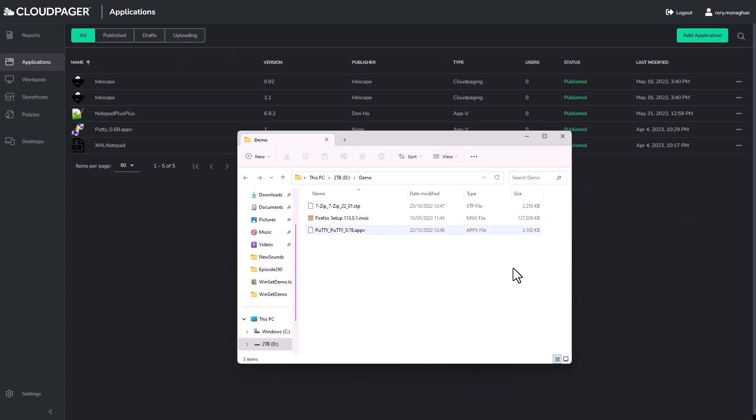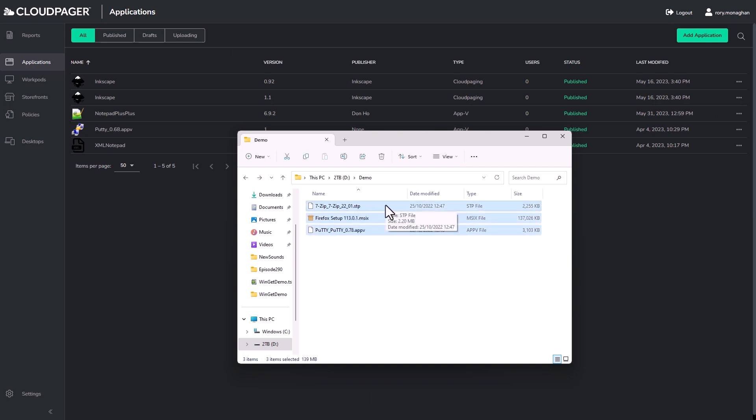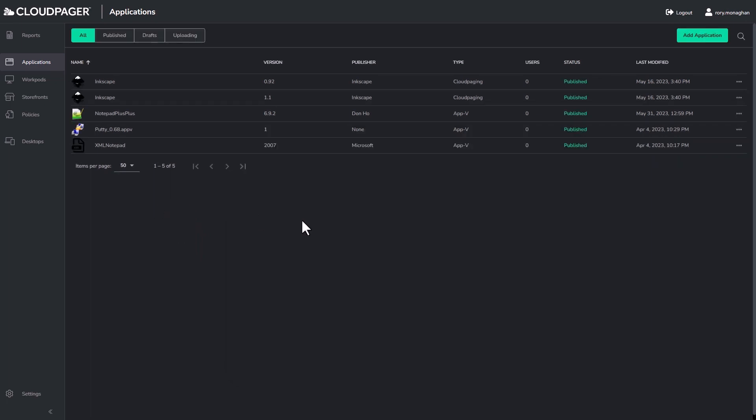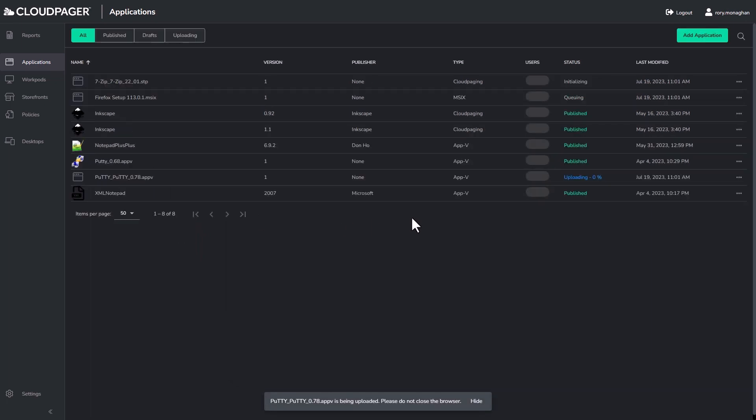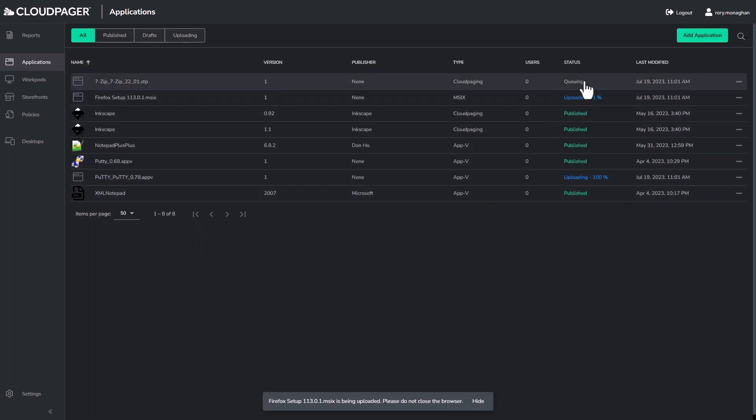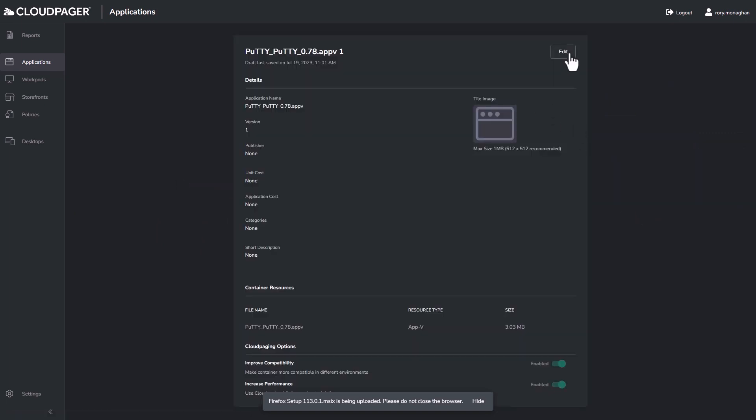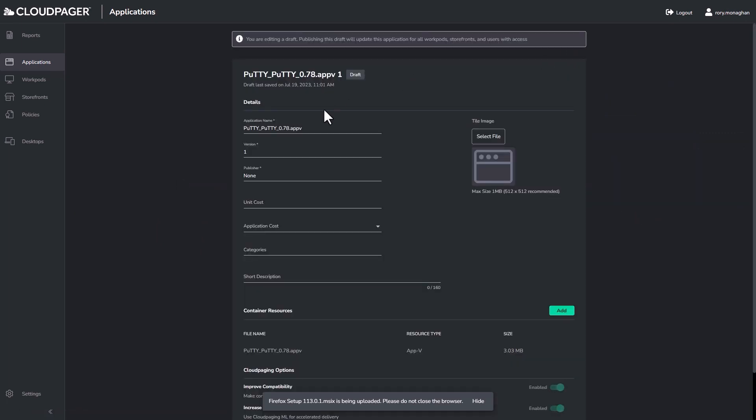I have three packages here: one AppV package, one MSAX container, and one Cloud Paging application container. To upload the applications, it couldn't be easier. I just drag and drop them into the applications menu and voila, that's it. This initiates the upload, but I don't have to waste time waiting for this to complete.